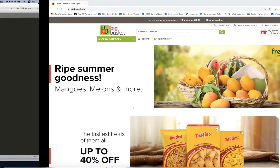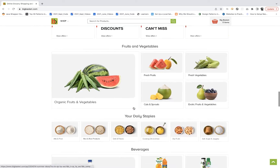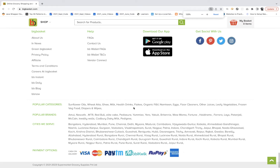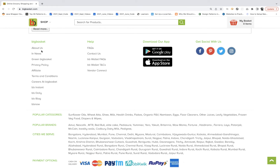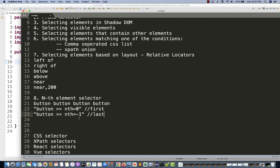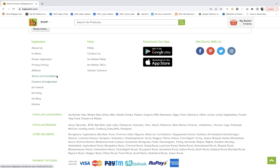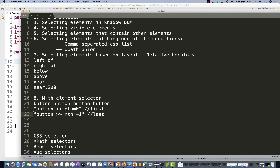Let's look at an example on BigBasket.com. On the footer of the page, I want to click on 'About Us', 'Vendor Connect', and find the text of the first and last footer links. You won't use this concept every time, but when multiple elements are available without a unique id or class, you can use the nth selector - just like nth-of-type in CSS selectors, and Playwright supports that.